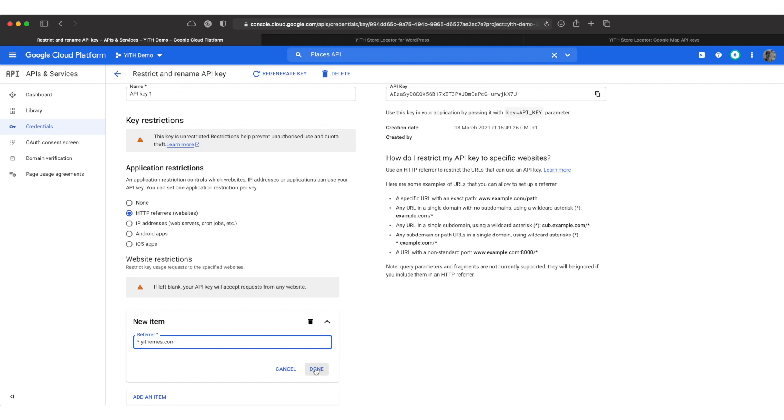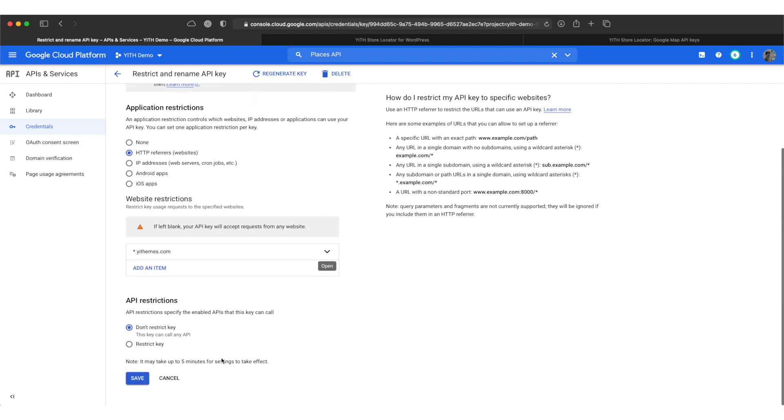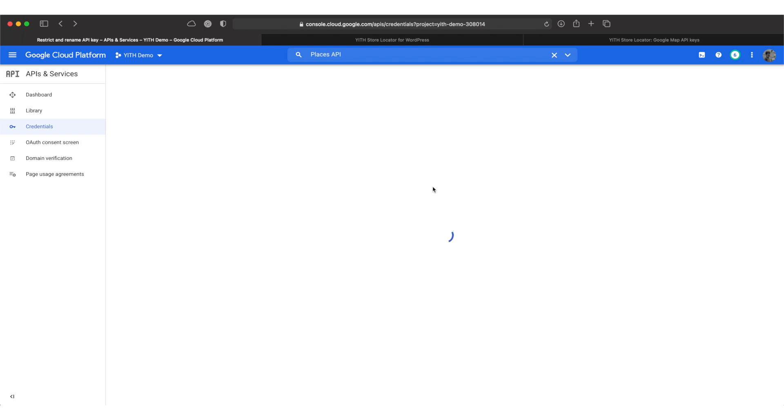After that we are done, we click on done and then save. And this is it. You can now copy the API key to your clipboard, switch over to your WordPress site and insert it in the field of your Yith plugin.